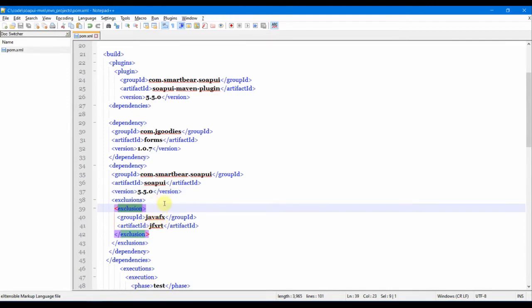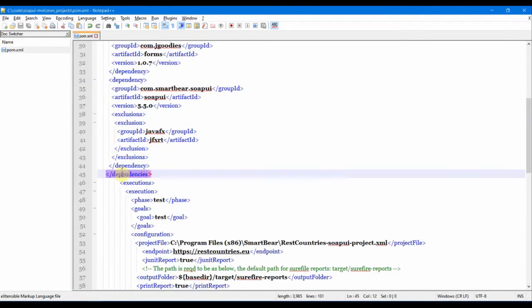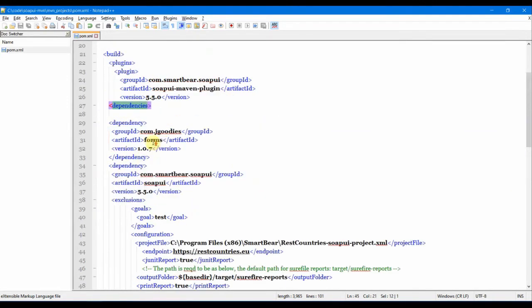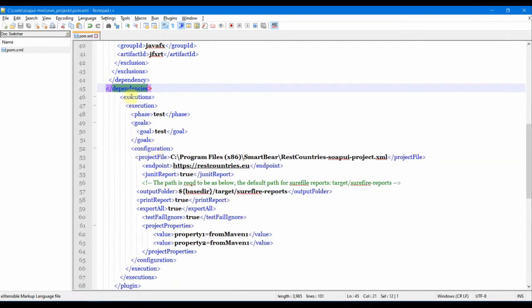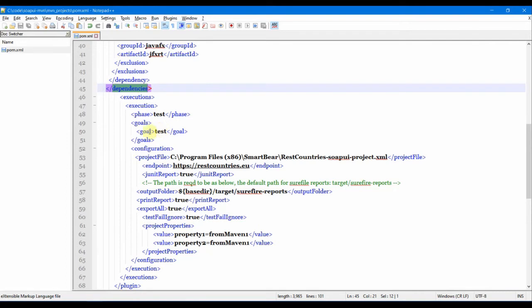This completes the dependencies for that plugin. Next comes the execution part. The element execution in this XML file allows us to configure the execution of a plugin goal. If you see the goal here, this is the test goal which we will be running.